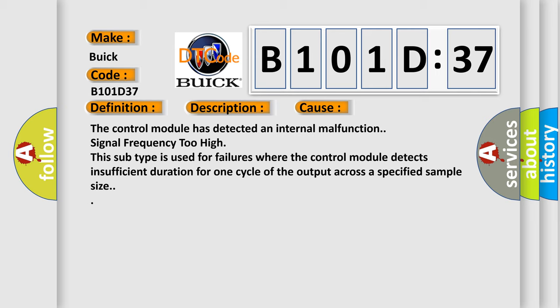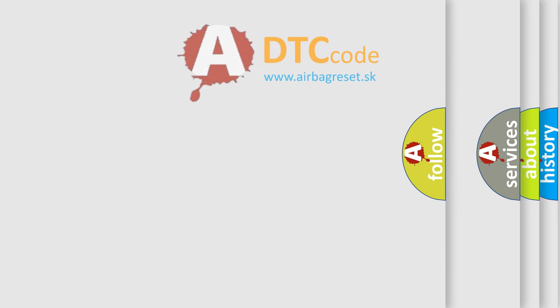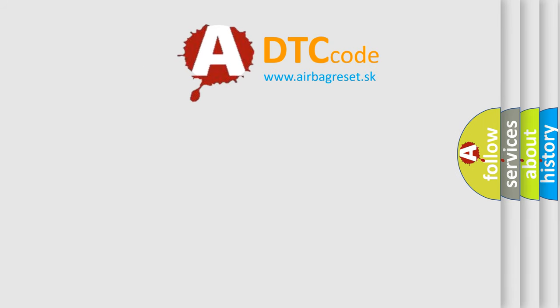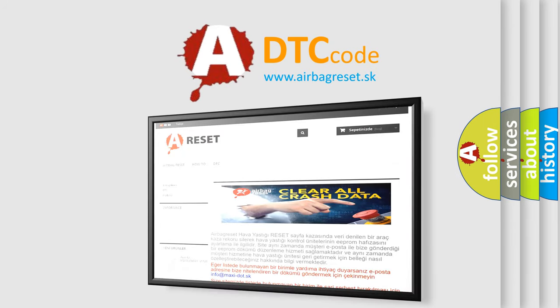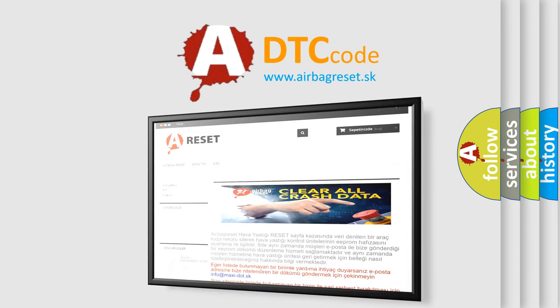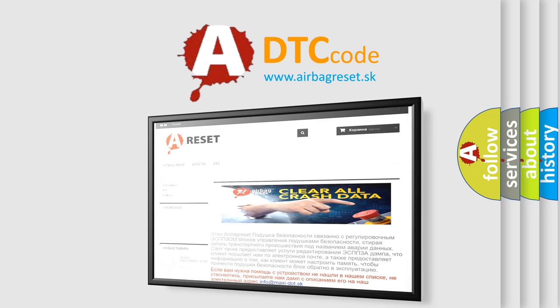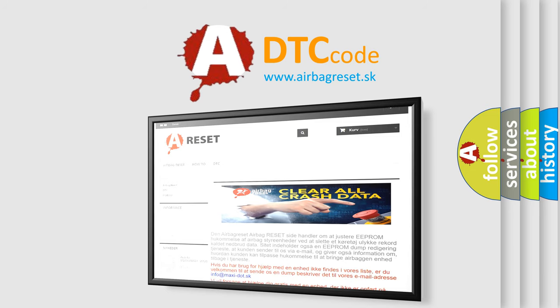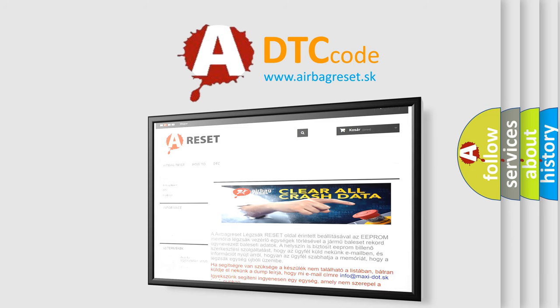The Airbag Reset website aims to provide information in 52 languages. Thank you for your attention and stay tuned for the next video.